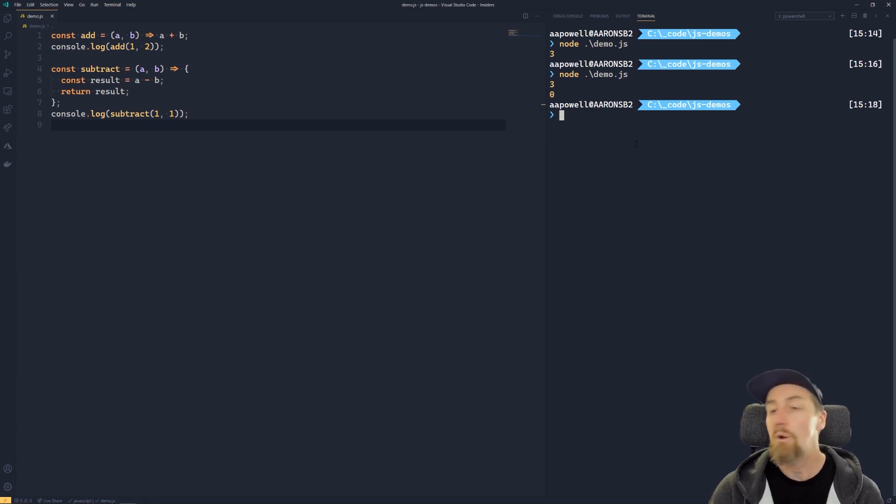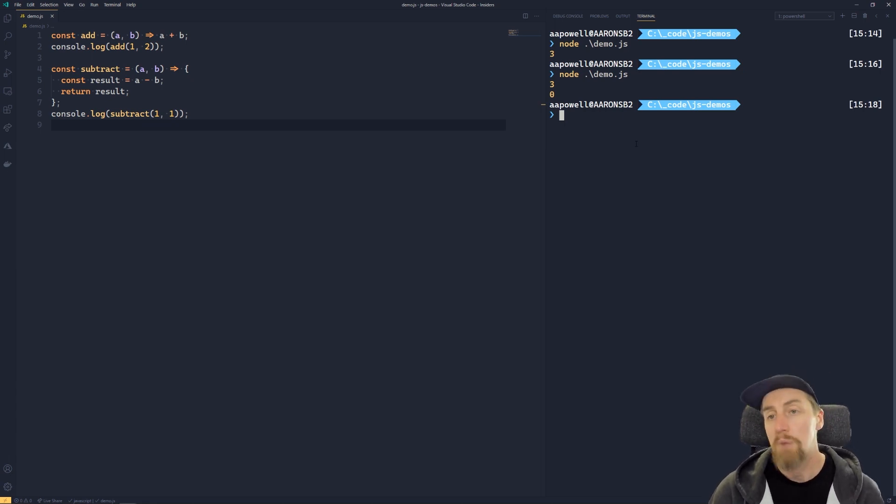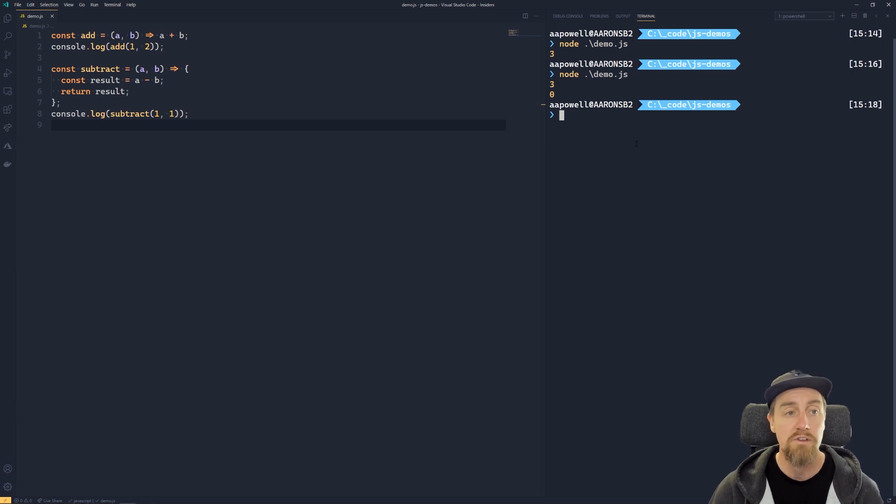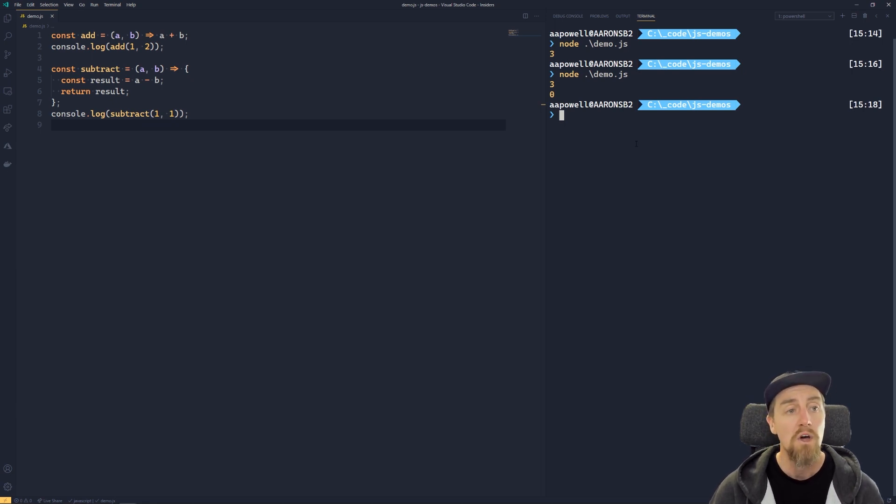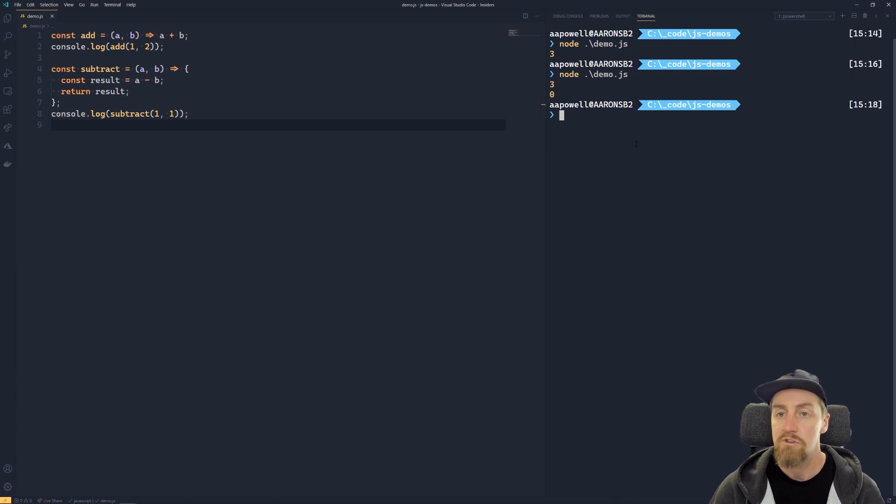But also we have the ability to do implicit returns by having a single line function with no squiggly brackets around it to denote a function block. But we can still have multiple lines if we so desire and we need to inside of our function.